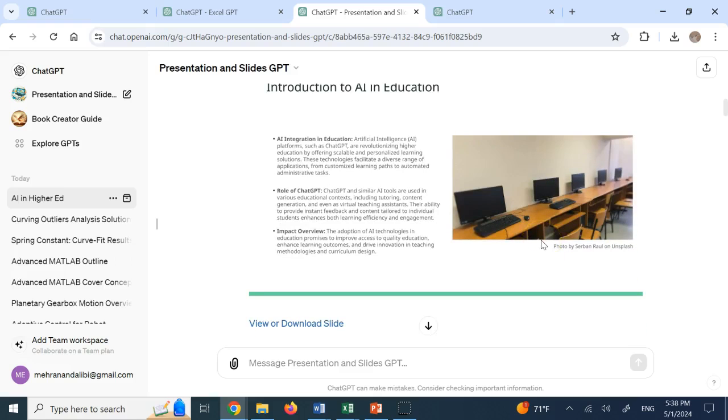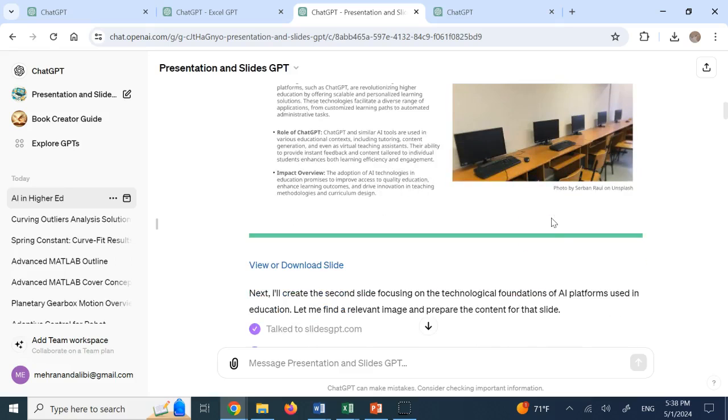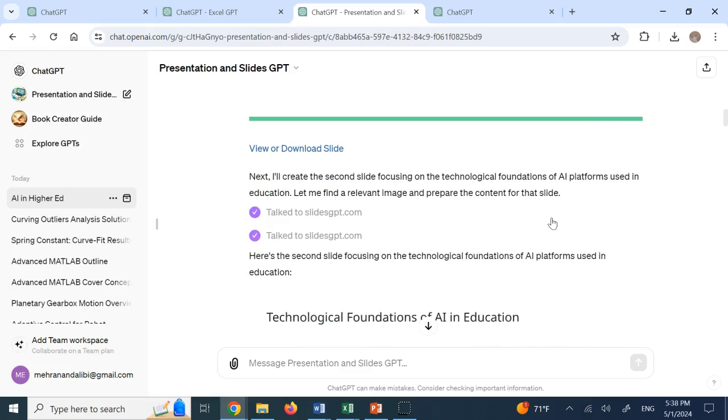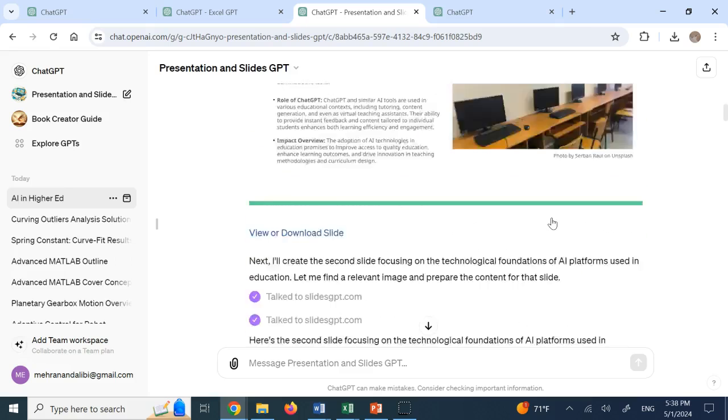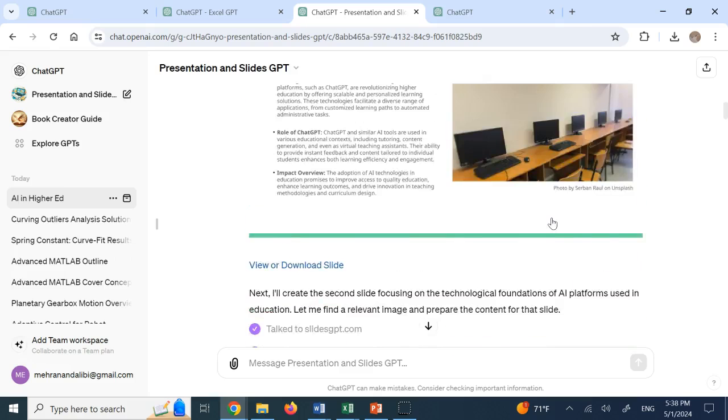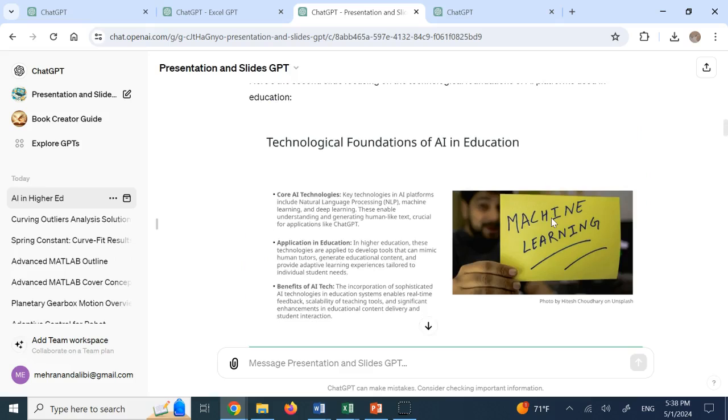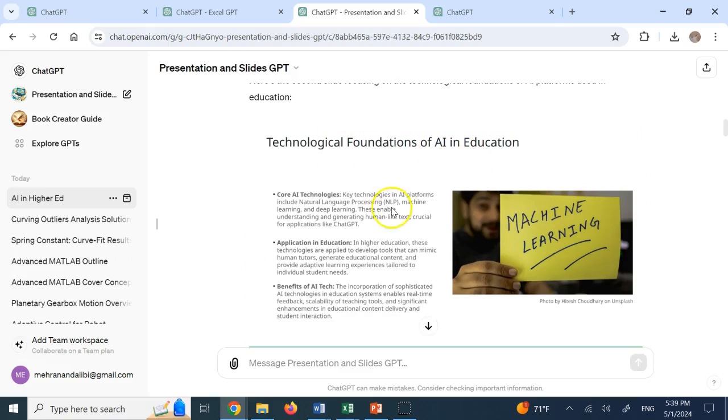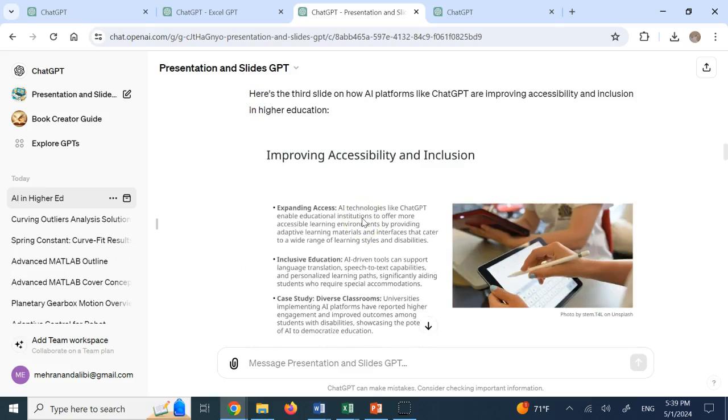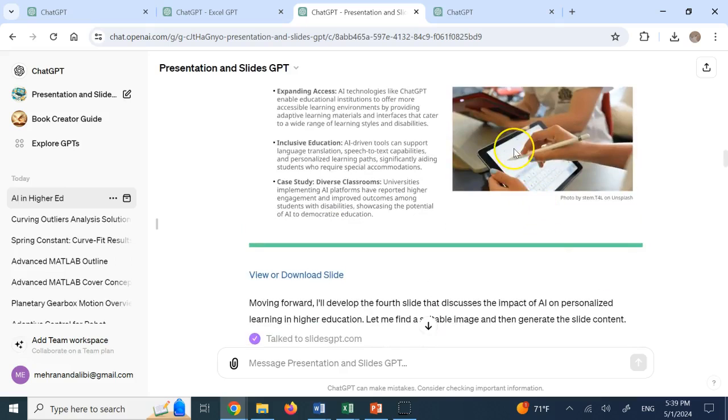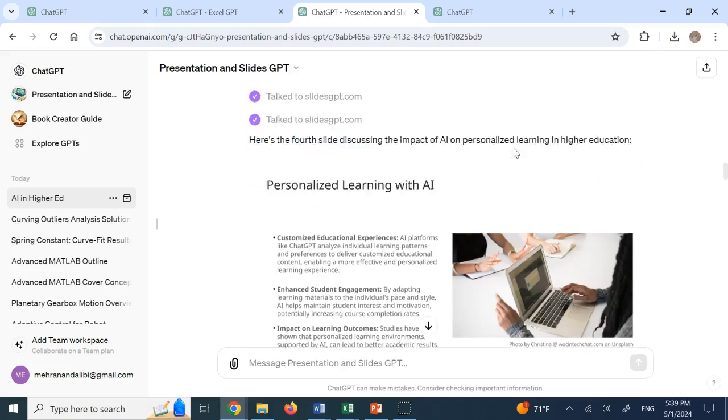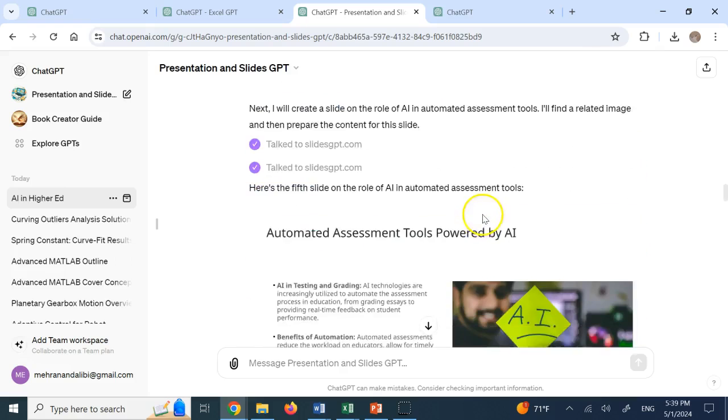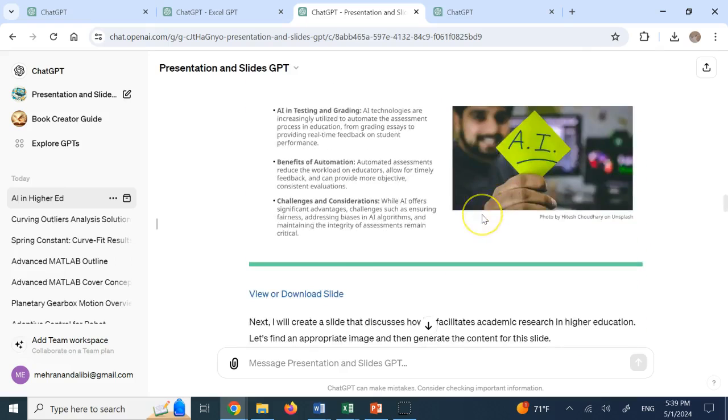So it could be quite a bit more, I would say, copyright protection here compared to a bunch of other people who just might not even say where the material is coming from. And then technological foundations of AI in education, right? And then it goes to improving accessibility and inclusion. Then it goes to personalized learning with AI. So it shows you all the thing.